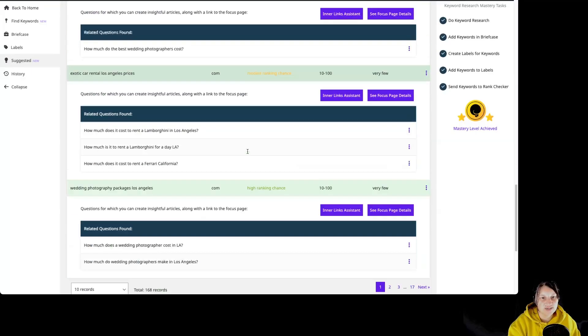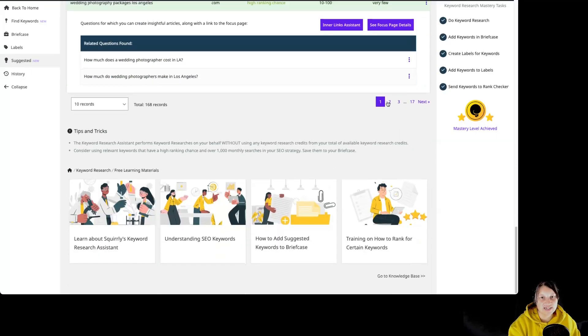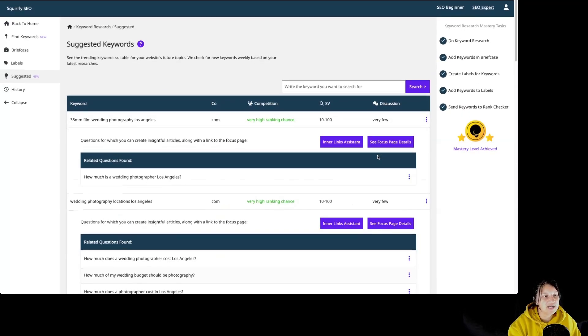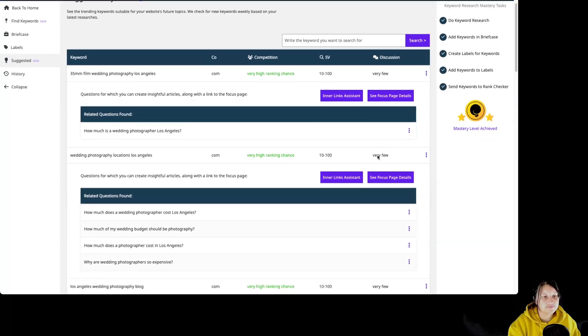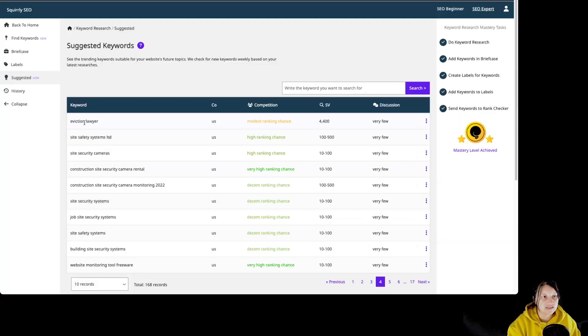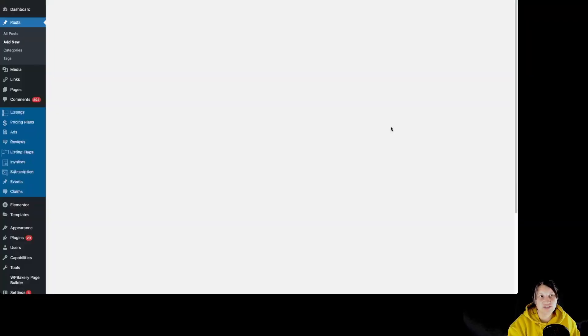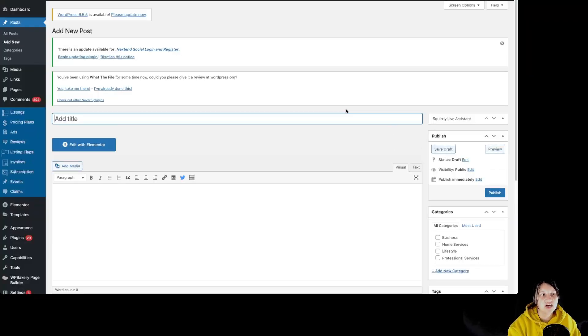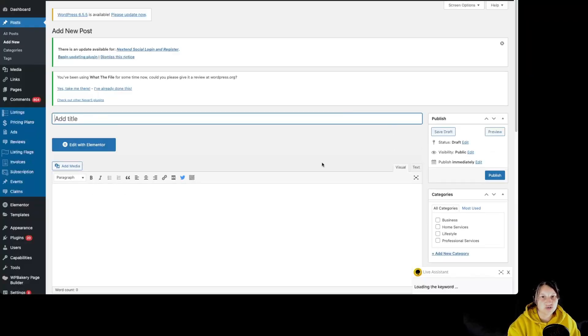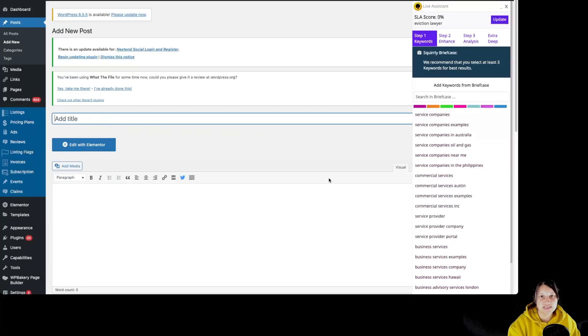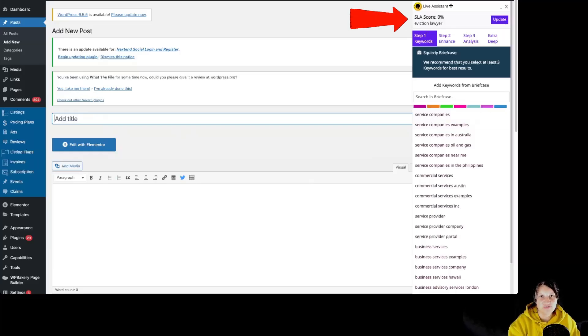So let's do all the actions that we can do for a suggested keyword research. Let's take this one. We can optimize for this by clicking on this button. We are taken to an add new post interface so we can add the article, the elements and everything else. And as we can see over here in live assistant, our keyword is already added.